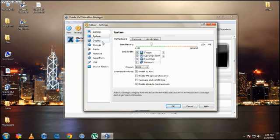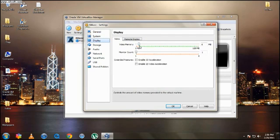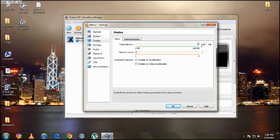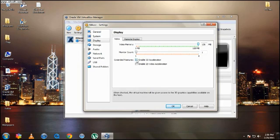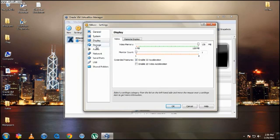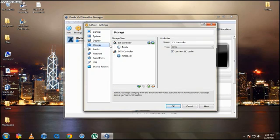So then go down right here to Display and give the video memory the maximum, which is 128MB. And enable 3D acceleration.